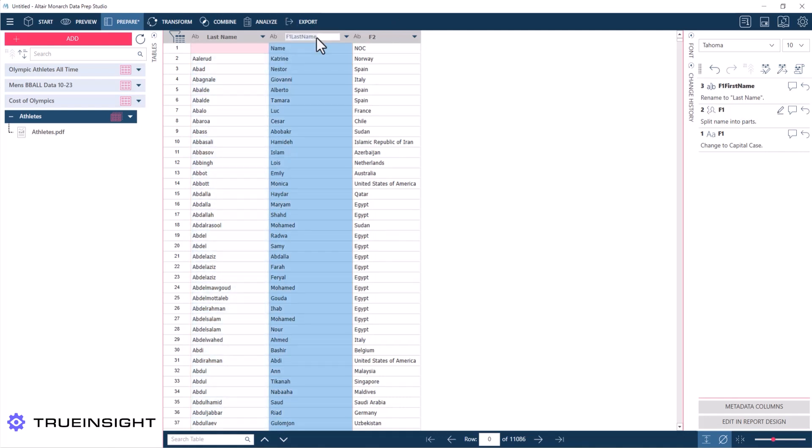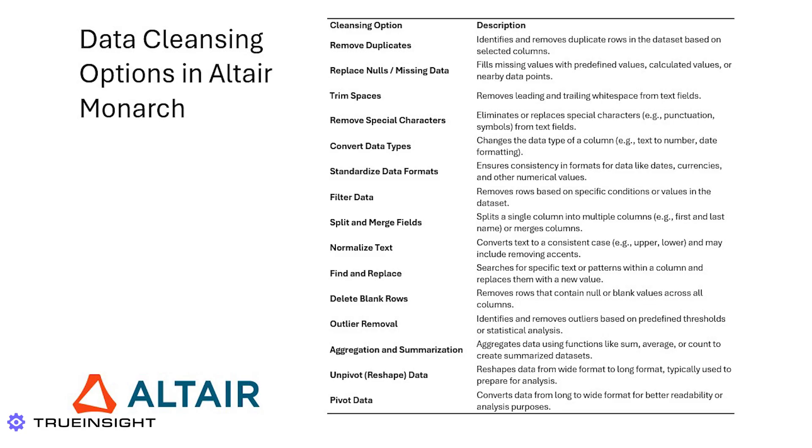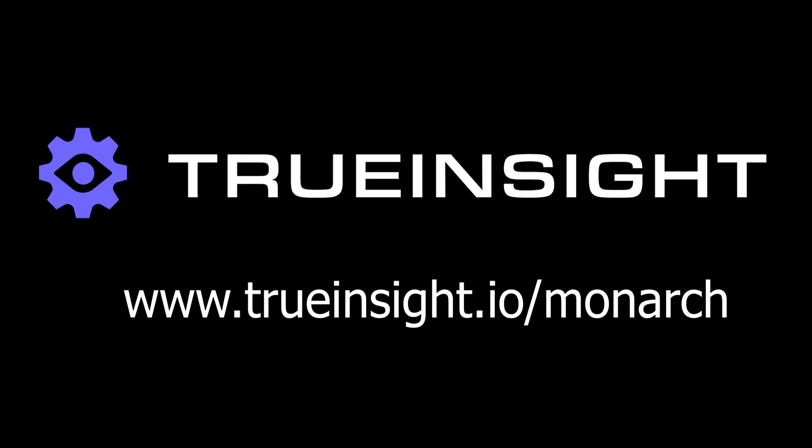So I've shown you a few of the more common data cleansing options. Monarch does have a few more options that I didn't show you here, like removing duplicates and normalizing text and reshaping that data. If you want to learn more about Monarch, go to www.trueinsight.io, and thanks for watching this video.